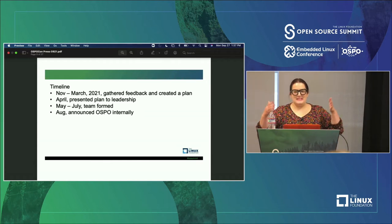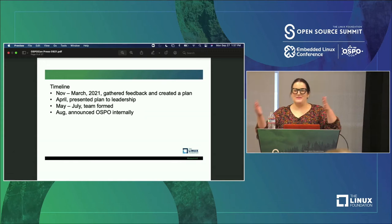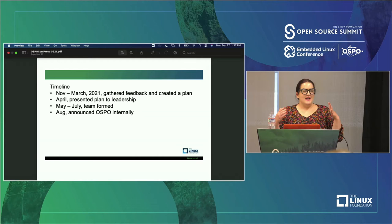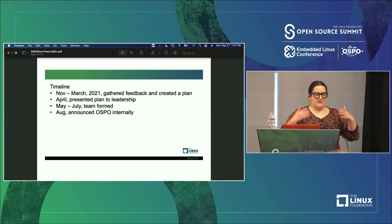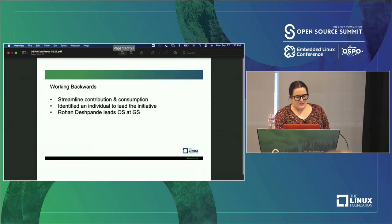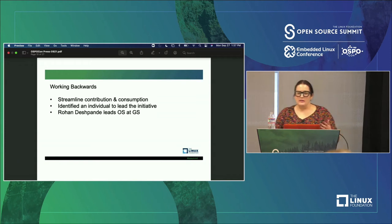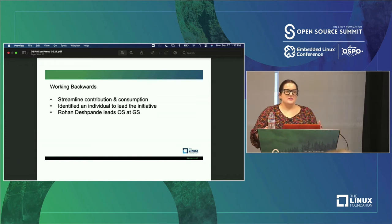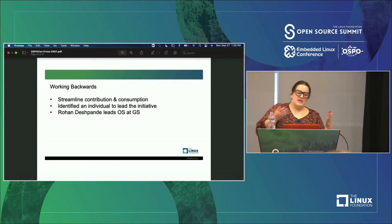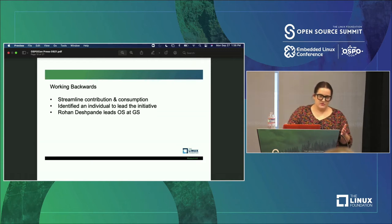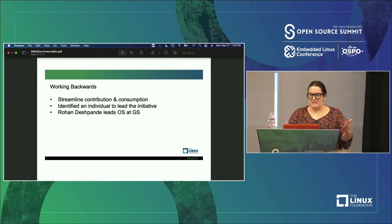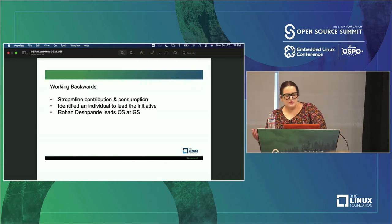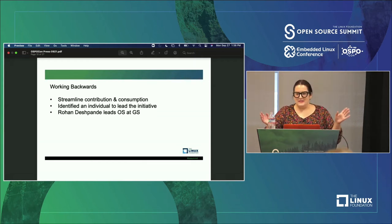The response was incredible — folks were like, this is amazing. The Jira tickets started flowing in because folks wanted to do all sorts of things. We have been slammed with inquiries and folks wanting to collaborate. We have thousands and thousands of engineers, so it's really cool that now we have a formal program for them to collaborate on open source. Our ultimate goal is to streamline contribution and consumption. To do this, we identified who would lead the initiative: Rohan Deshpande, who leads all of open source at Goldman Sachs. He was previously at Amazon and is a huge fan of open source — he loves it, he understands it, and he was selected to run with this initiative.